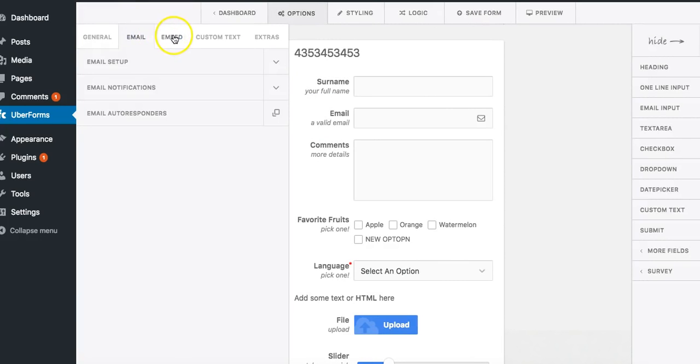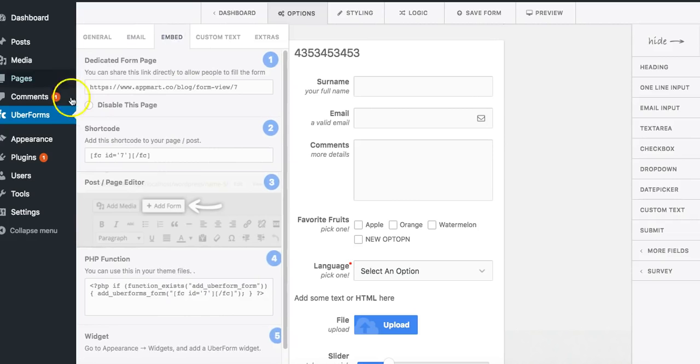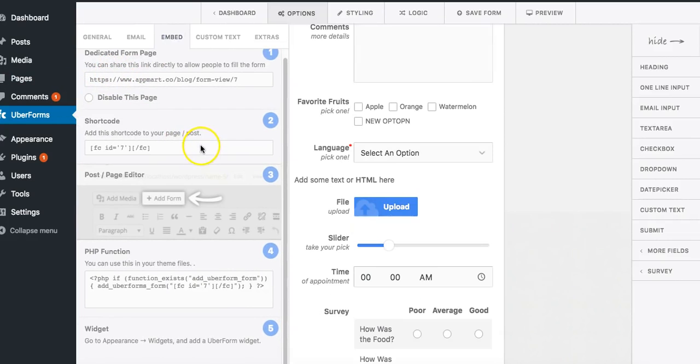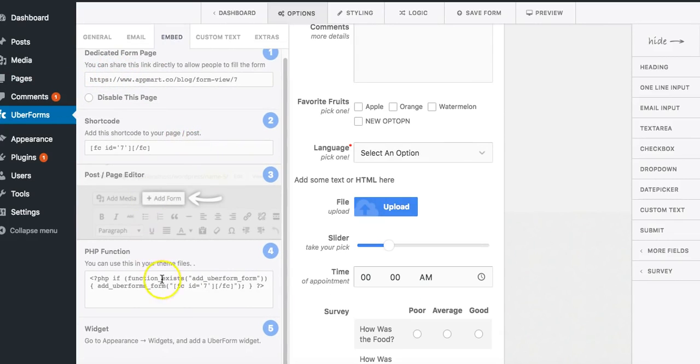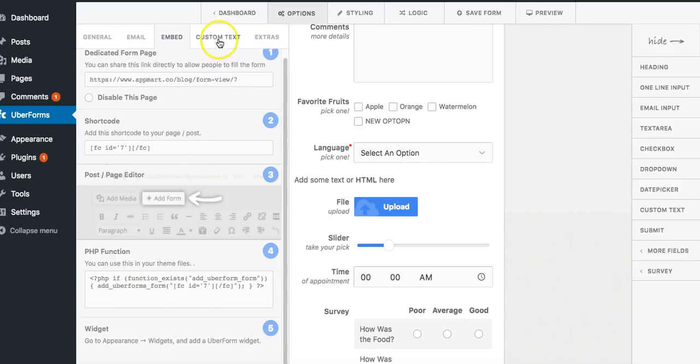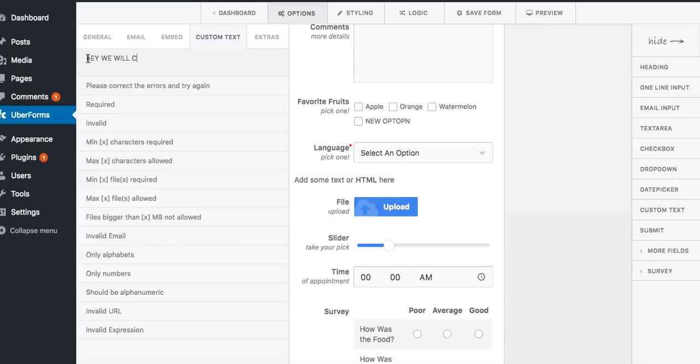Let's go ahead and click on embed. You can dedicate a form page, we got short codes, and you can even embed this form into your other website that's not WordPress if you want. Let's click on custom text. Custom text is, you know, instead of saying message received you can be like hey we will contact you in 24 hours, whatever you want.